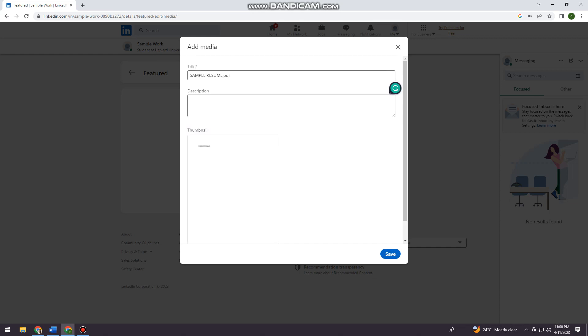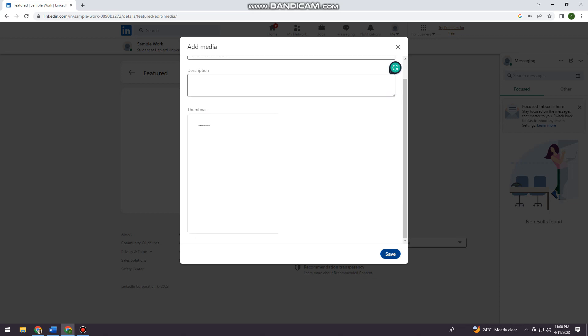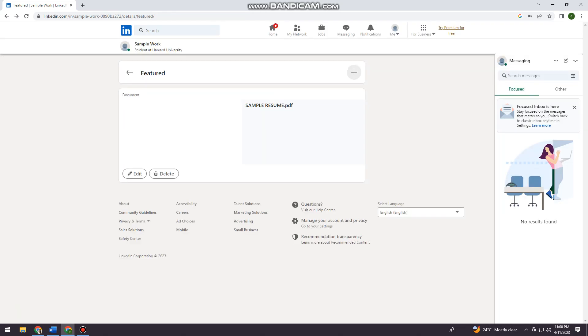So once you've done that, you want to click on save. So as you can see that it is already uploaded on your LinkedIn account.